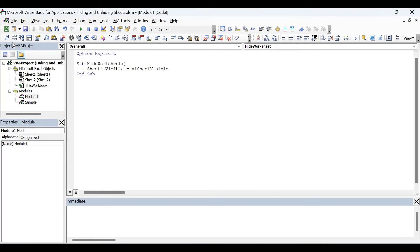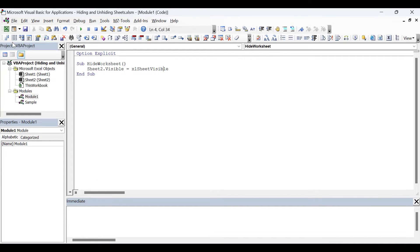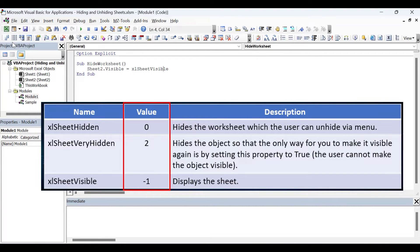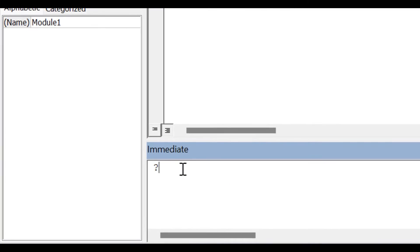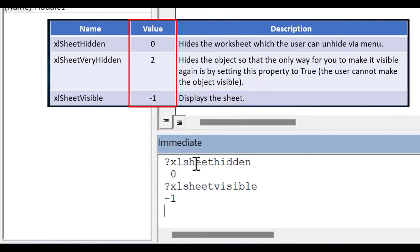Now let me share an interesting fact. Instead of using xlSheetHidden or xlSheetVisible, you can also use the Boolean constants True and False, because the value of xlSheetHidden and xlSheetVisible is the same as False and True respectively. Let me demonstrate using the Immediate Window. The value of xlSheetHidden is 0, and xlSheetVisible is -1. Let's verify: typing ?xlSheetHidden in the Immediate Window returns 0, and ?xlSheetVisible returns -1.